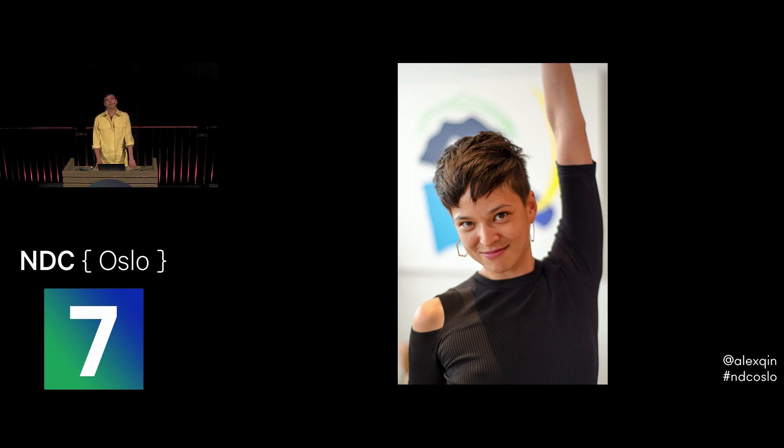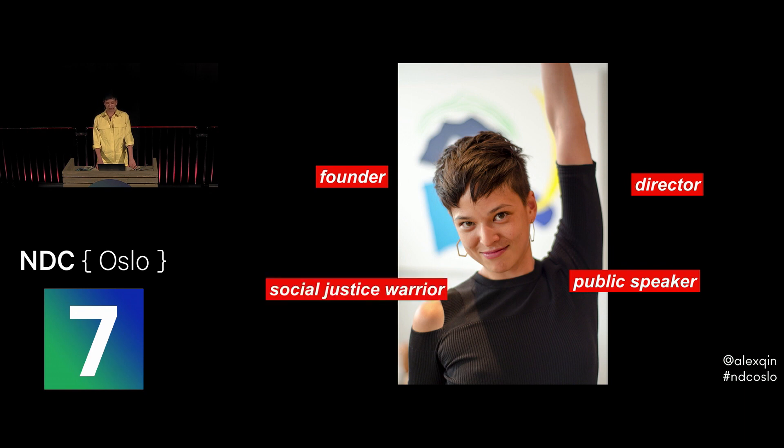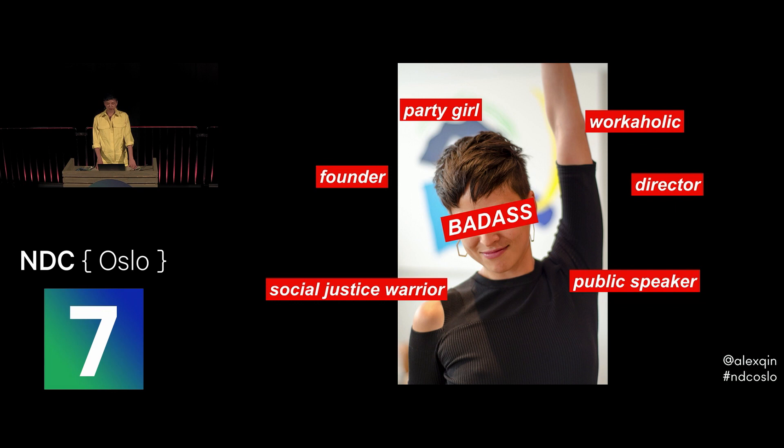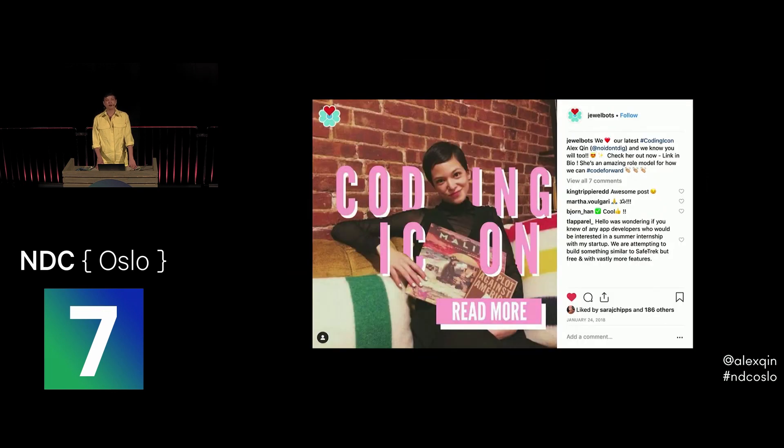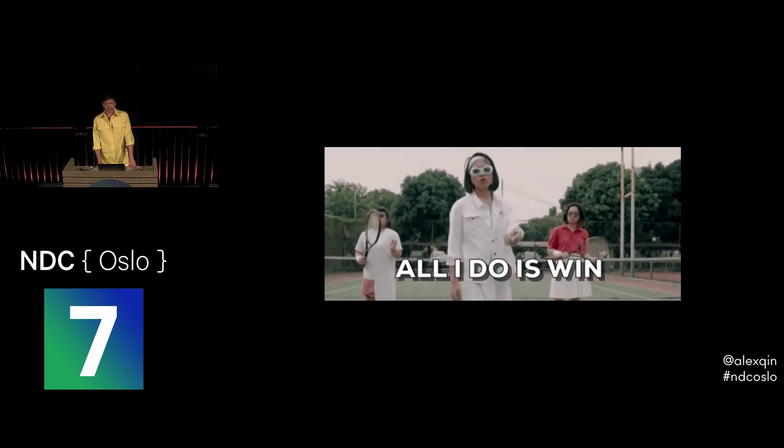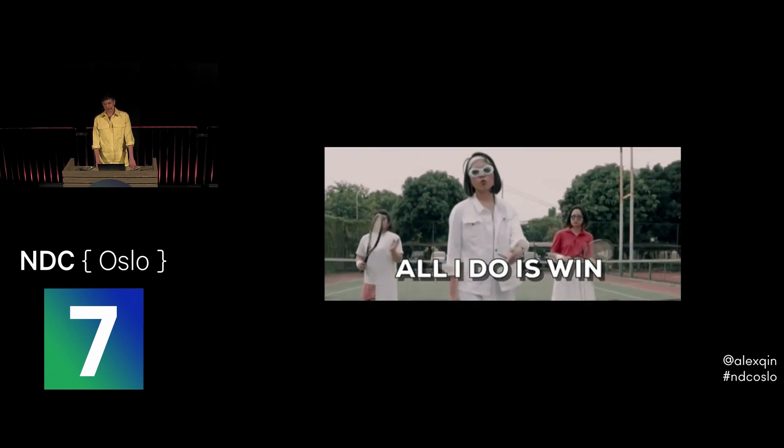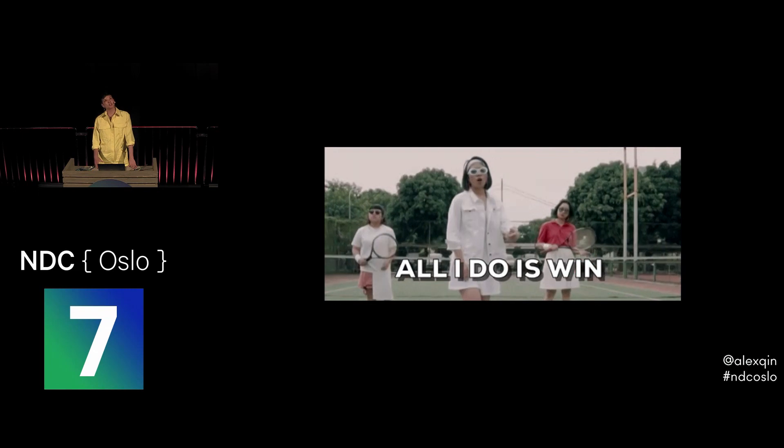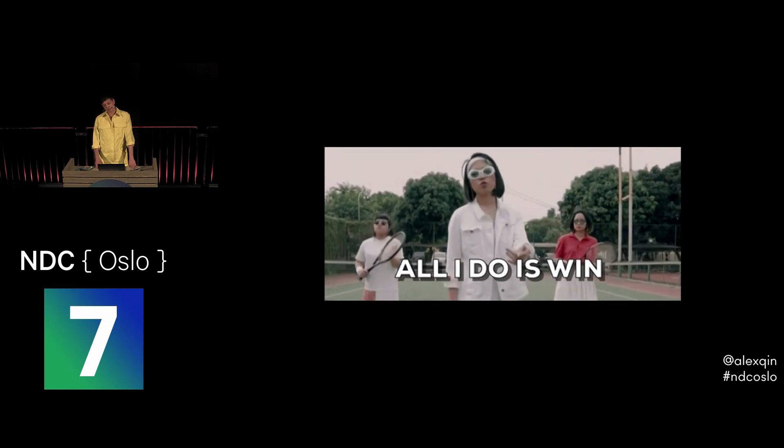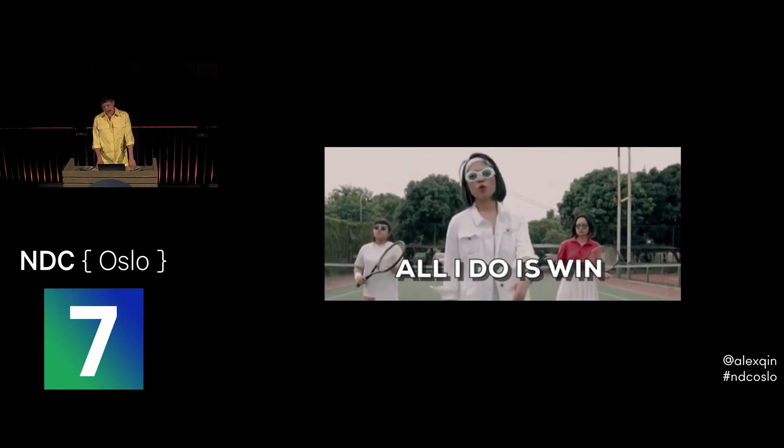There were a lot of labels I would use to describe myself at this point. Founder, director of technology, international public speaker, social justice warrior, badass, workaholic, party girl, coding icon. Actually, I would never call myself an icon. Someone else did. Bless their heart. So it looked like I was doing great on the surface. But something was catching up with me. Some shit you don't show on Instagram.